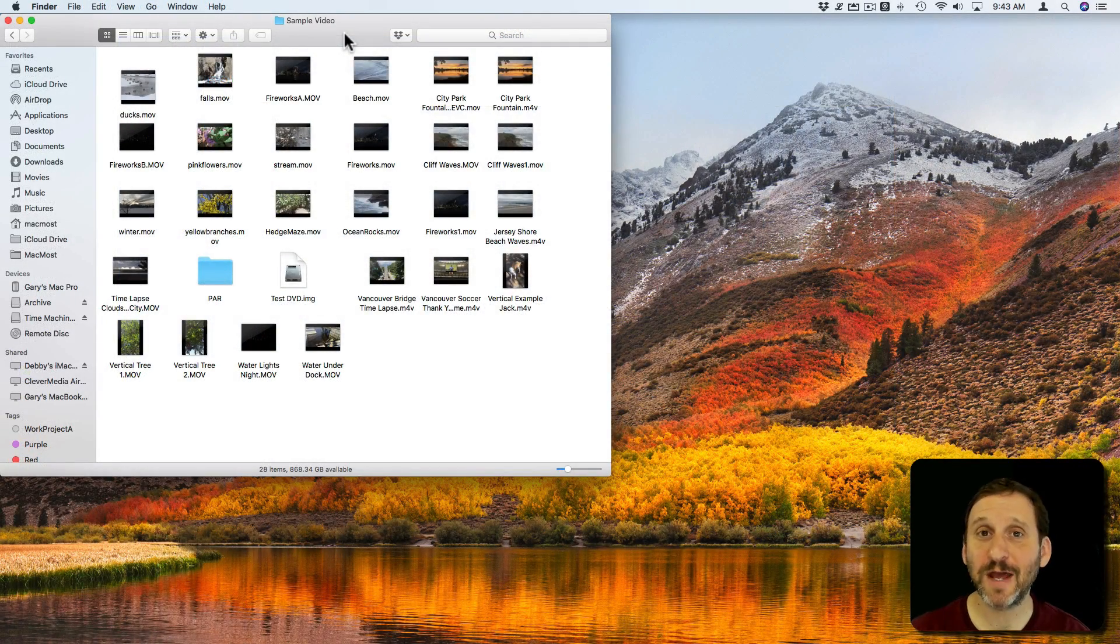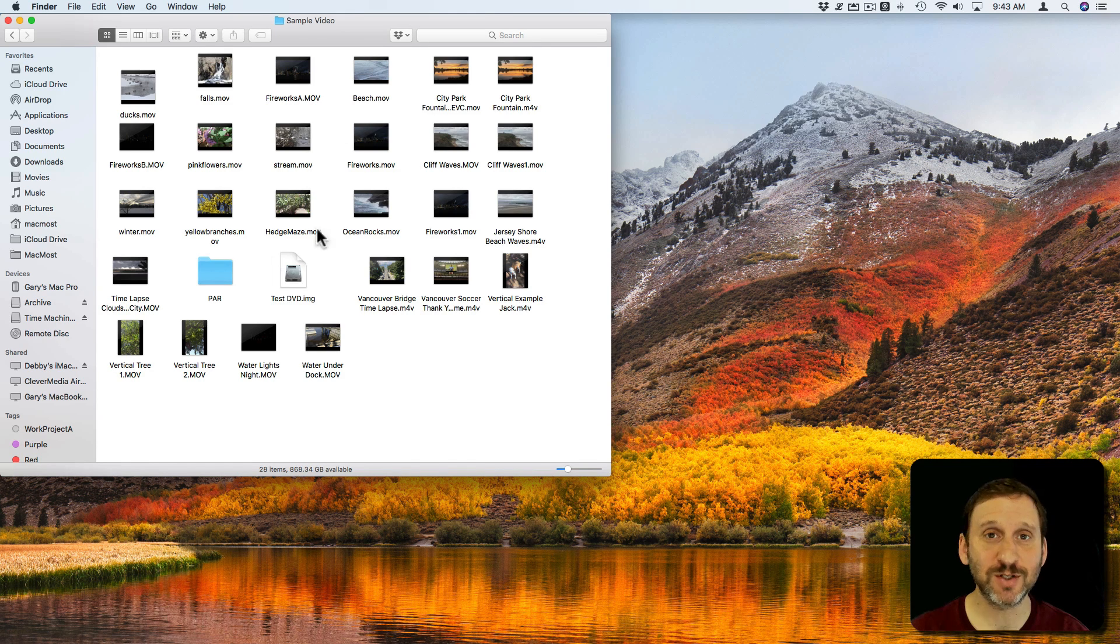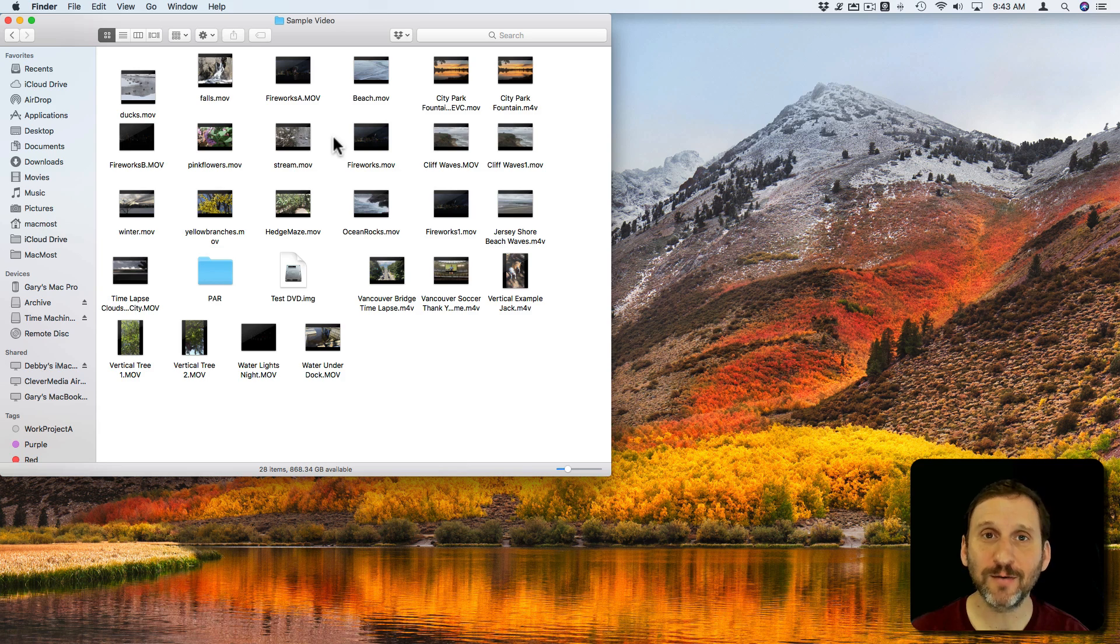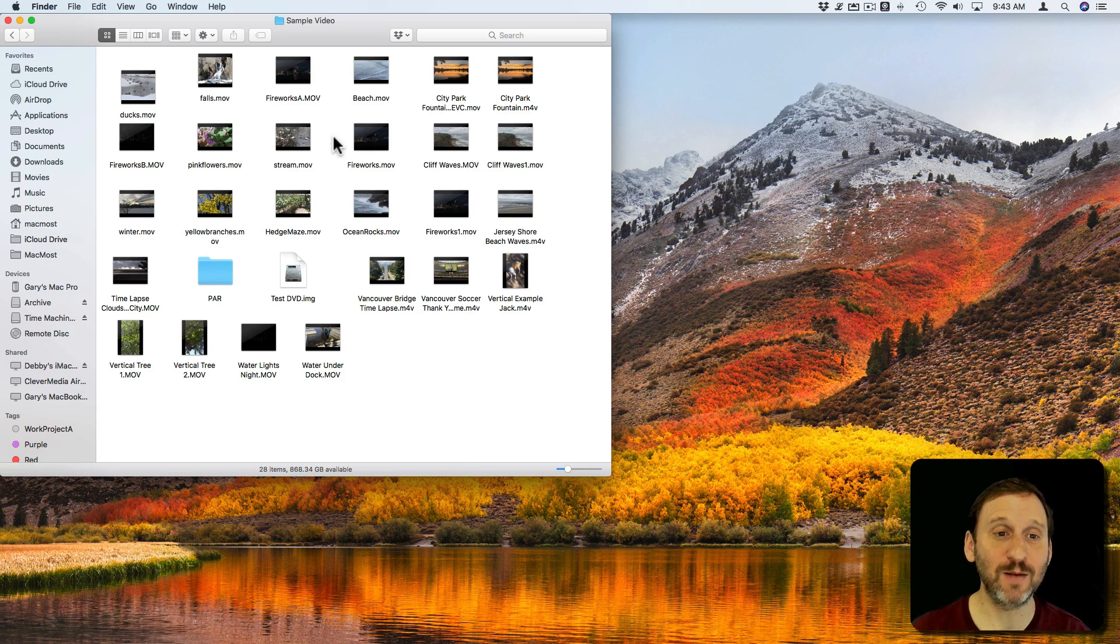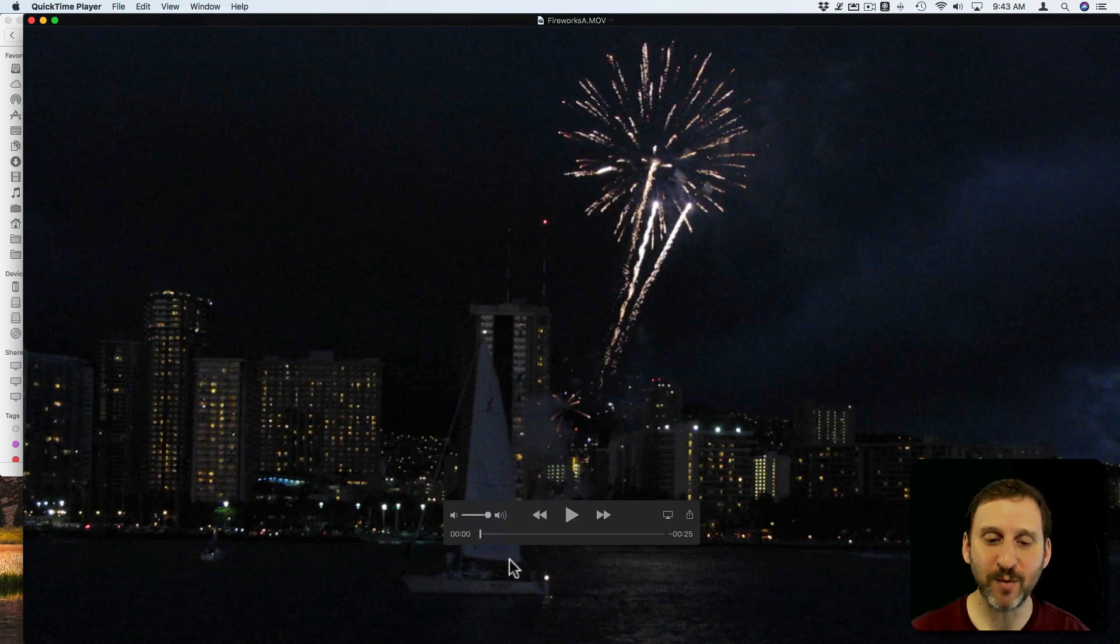The last way I want to show you how to do it is probably the simplest, especially if you have the video, it's just a file on your drive. You can open up that file. It probably opens up by default in QuickTime Player. So let's do that. I'm going to double-click on a video there and it opens up QuickTime Player.